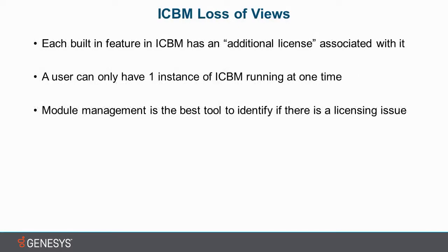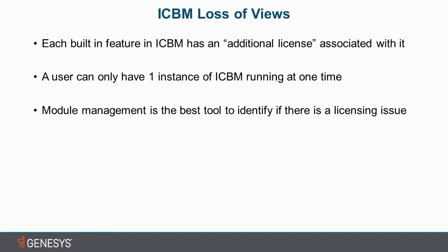Okay, so a couple key points before we get into the product. Each built-in feature in ICBM has an additional license associated with it. These additional licenses are checkboxes that can be found under the licensing tab in the user's container on a per-user basis. So if you need to add features or products that are available inside of Interaction Center Business Manager, you need to make sure to add them in the additional licenses for that user.